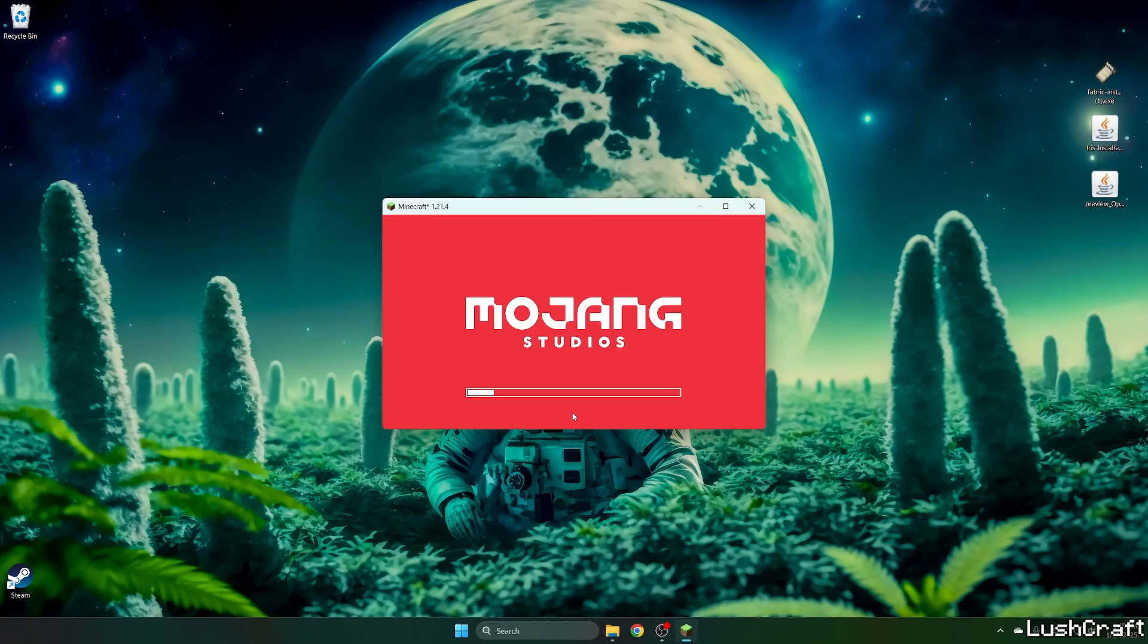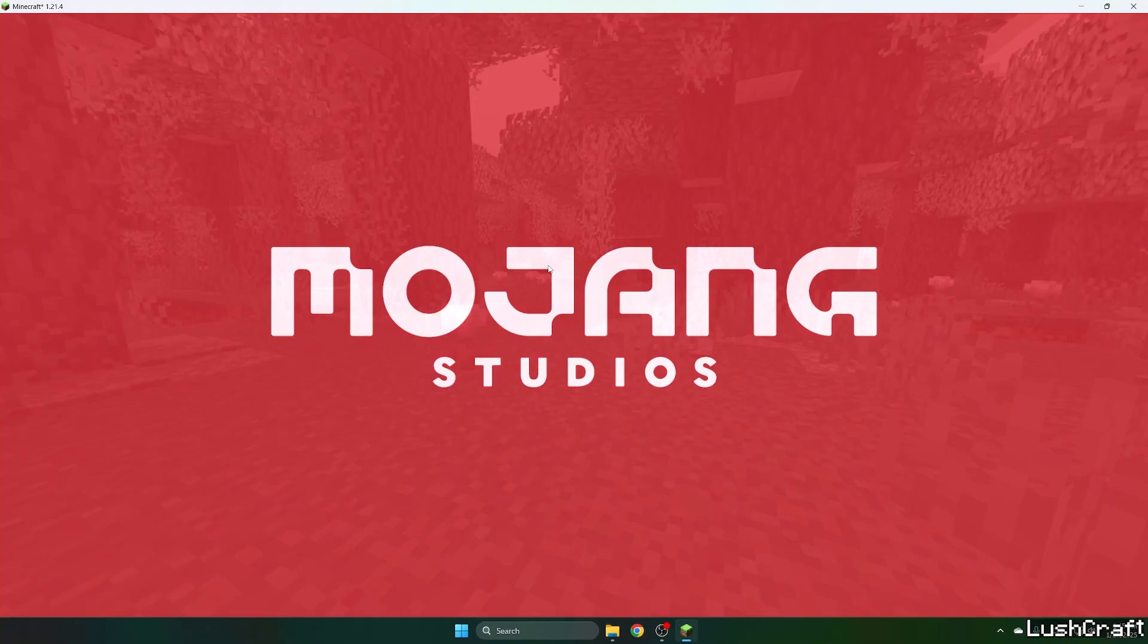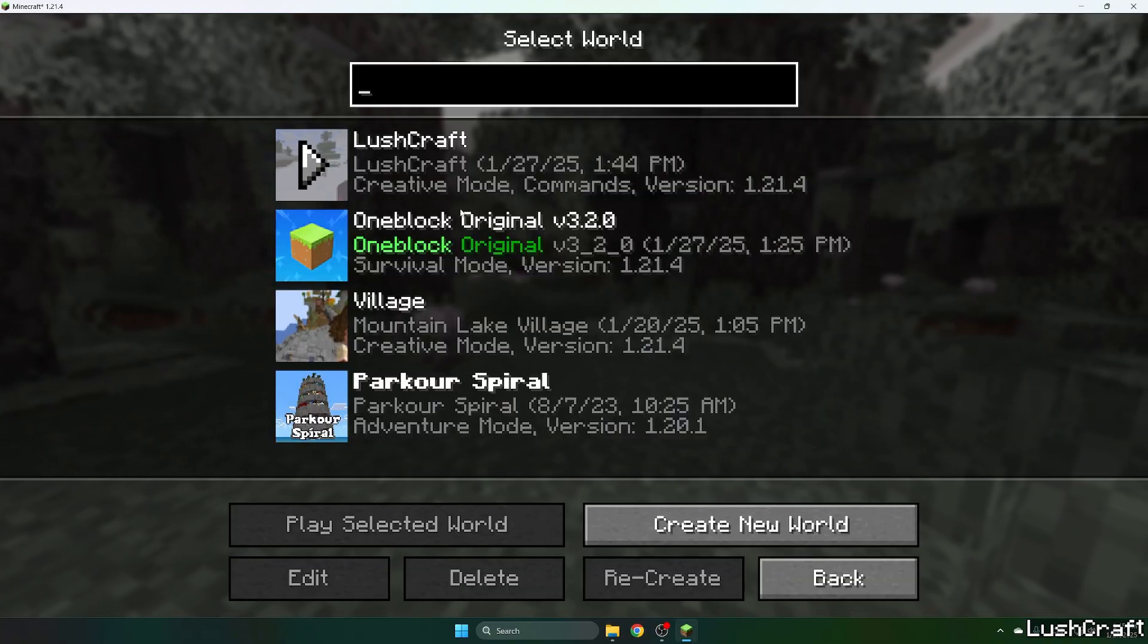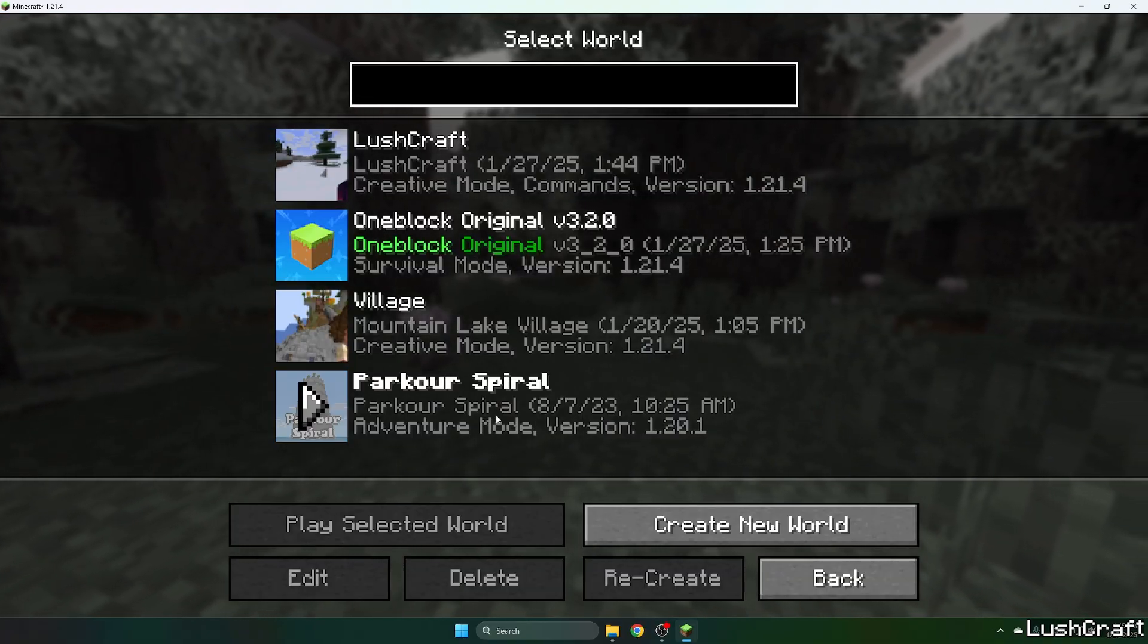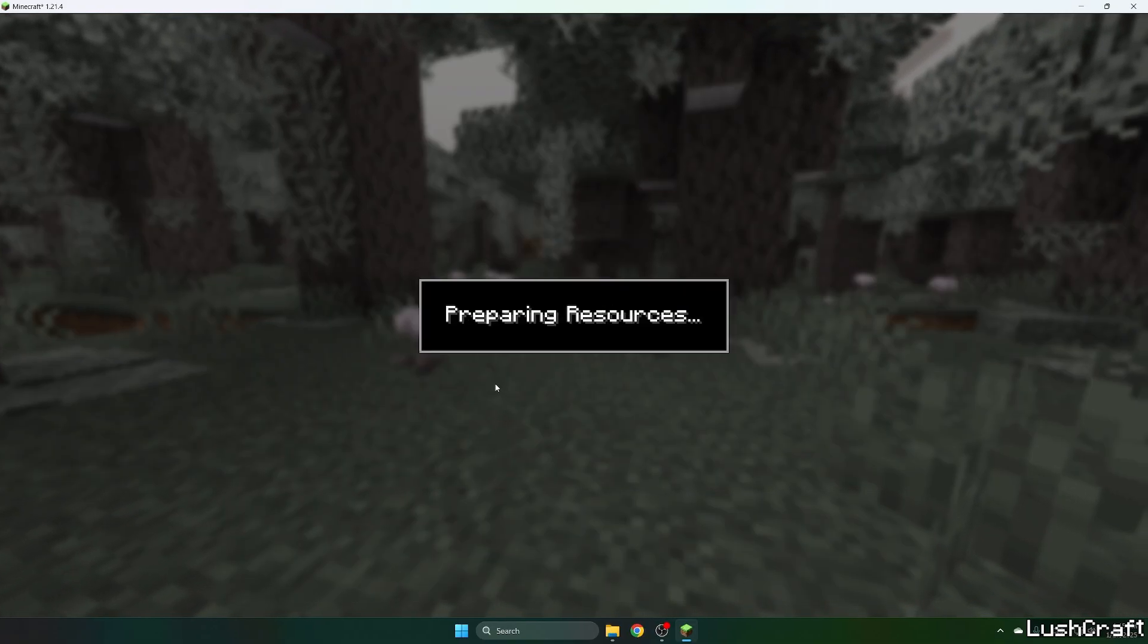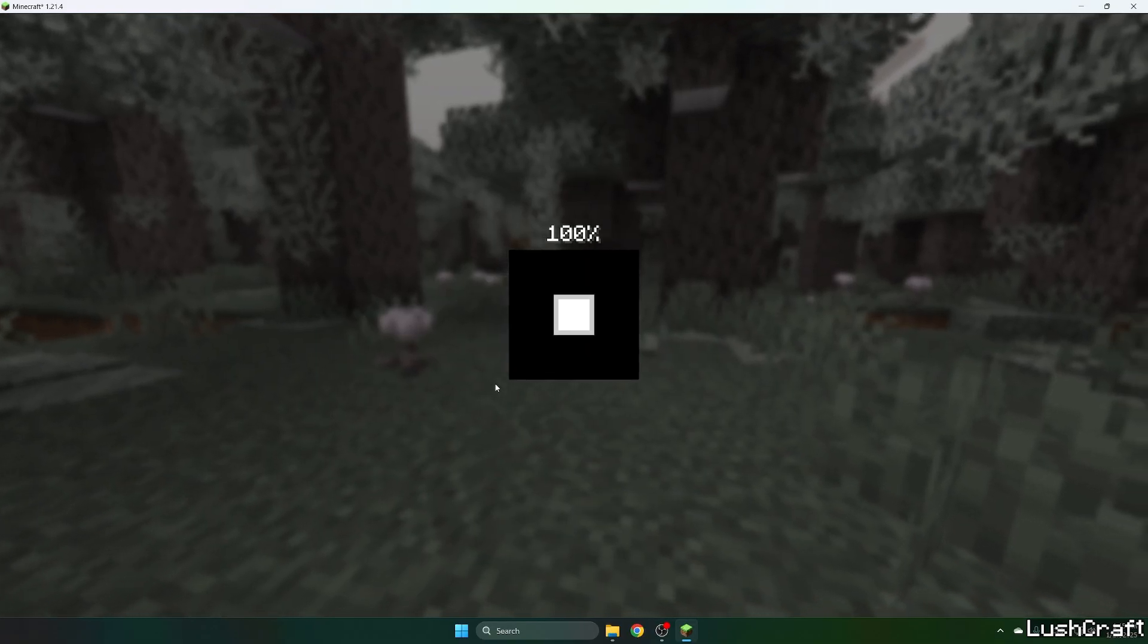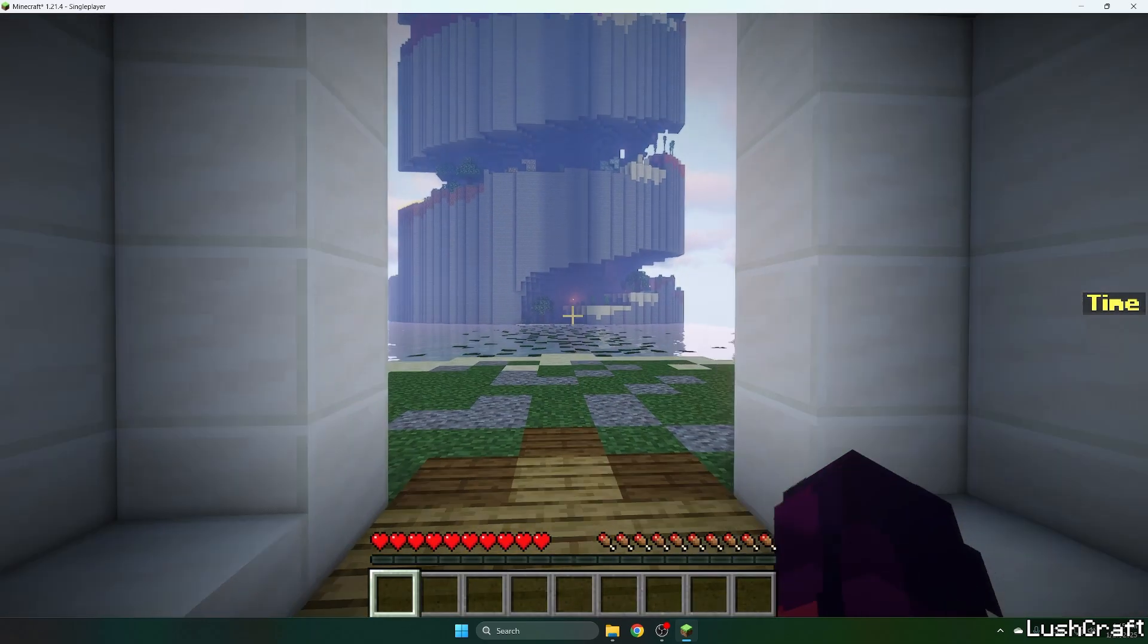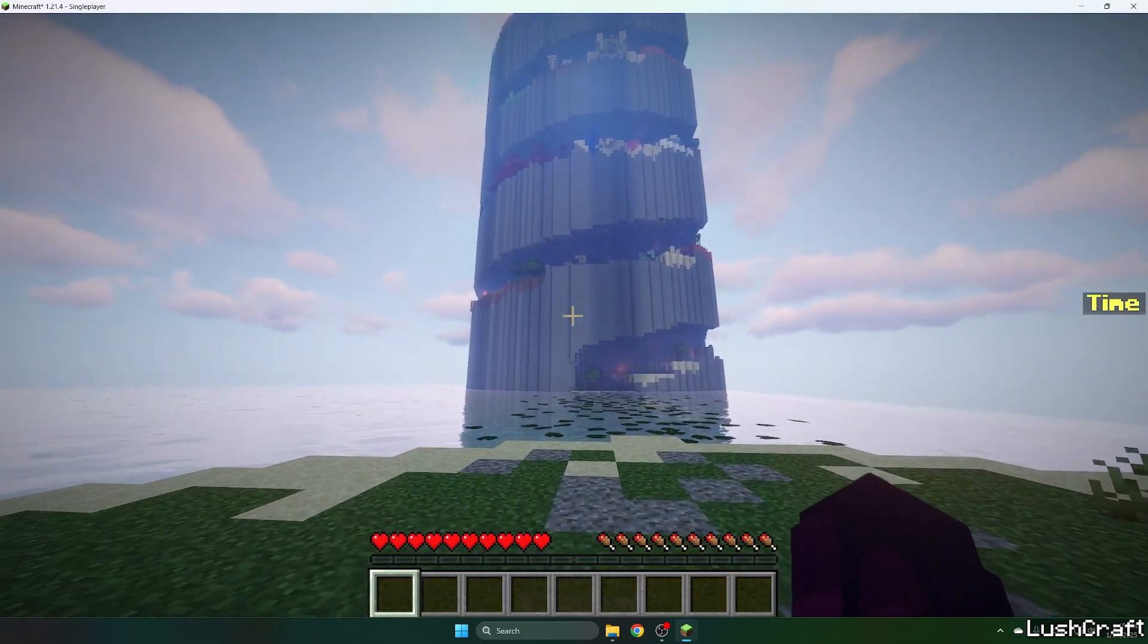And then I'll show you what to do next. So let me extend the window and let's get to single player, Parkour Spiral map, and double click on that. And finally, here we are.